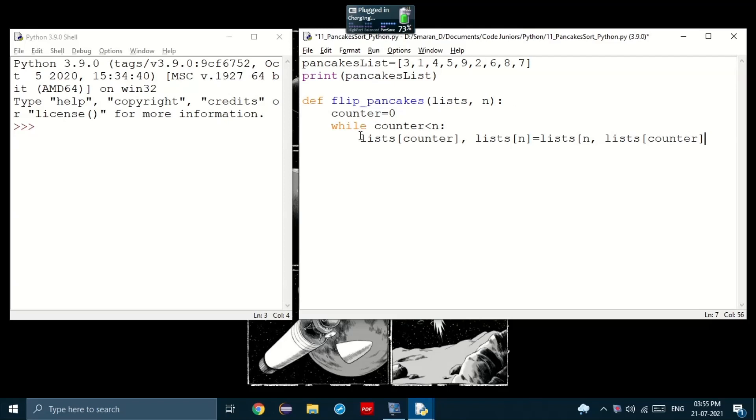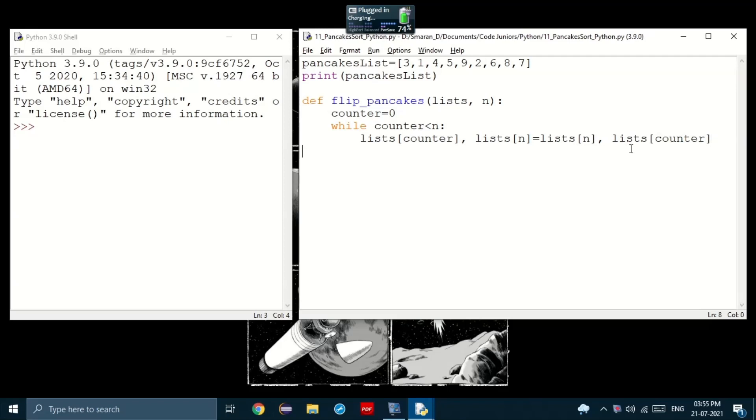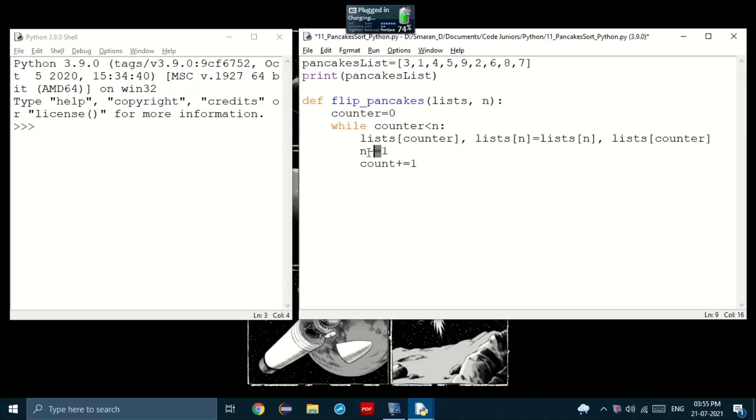So notice that I use this format instead of creating two variables on two different lines, I can just put them all in one line and separating them using this comma. Note that in this case, the order is really important because they're all in one line and are separated by a comma. Now, we'll just take n and minus it by one and then add one to count. This minus equal to and plus equal to are operators that takes a variable and adds some amount to it. In this case, I set it to one.